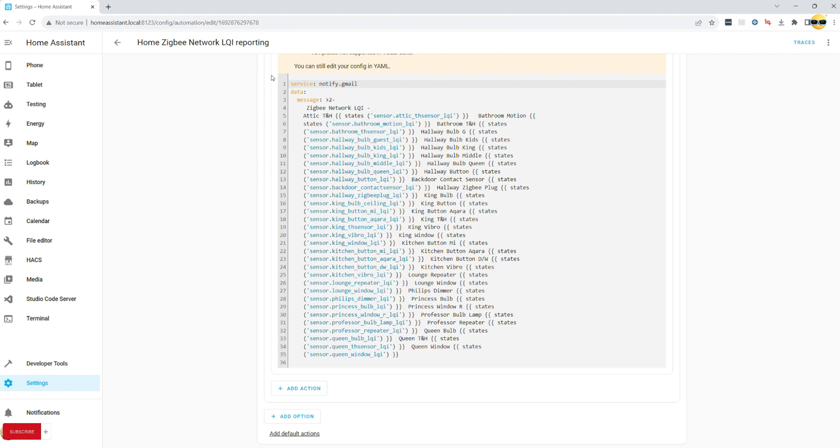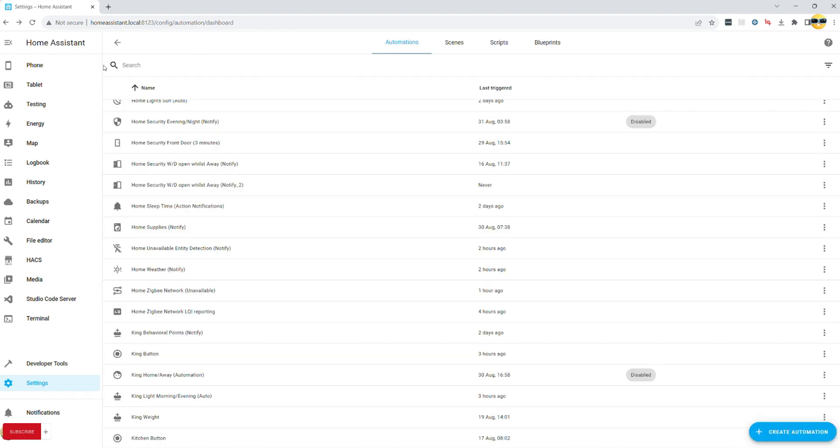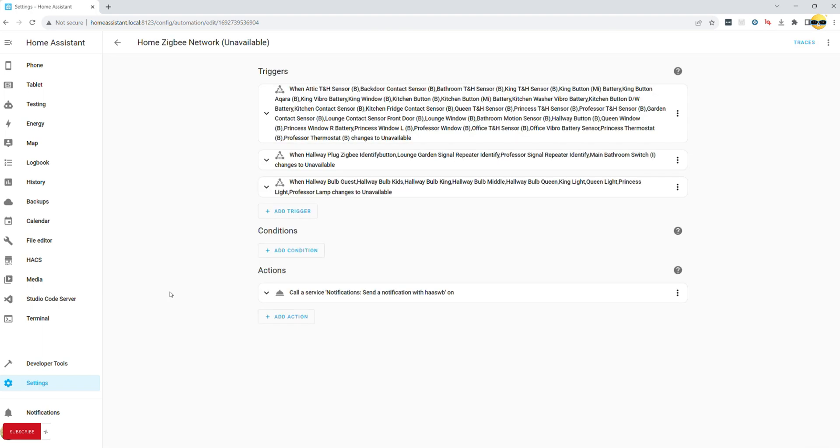Finally, let's discuss a different automation that triggers only when your device becomes unavailable. This one is a little tricky, as depending on the type of the device you will need different types of entities to leverage. But fear not, there is a pretty straightforward solution for this.